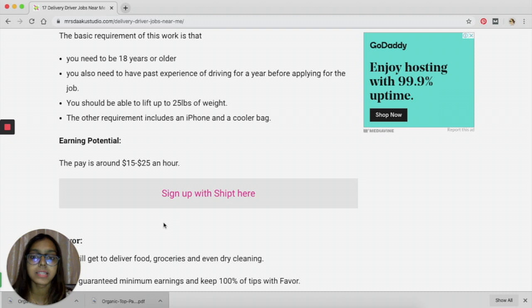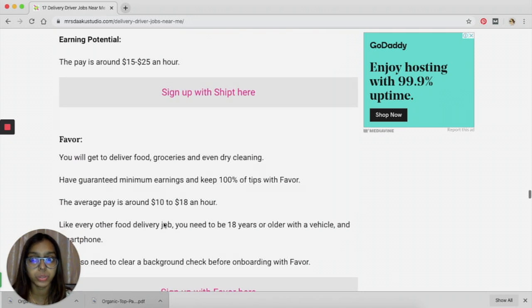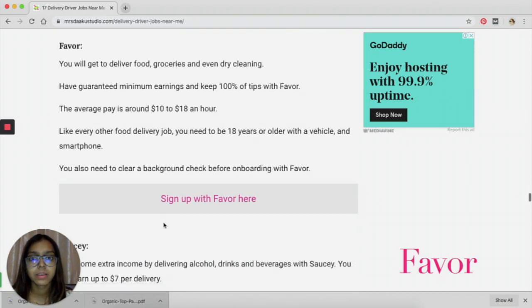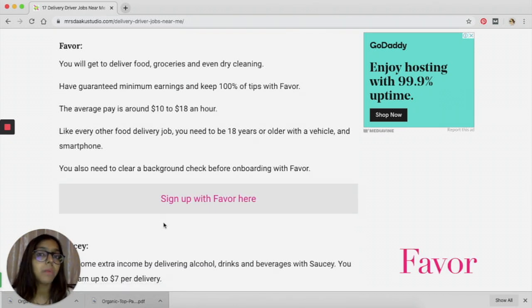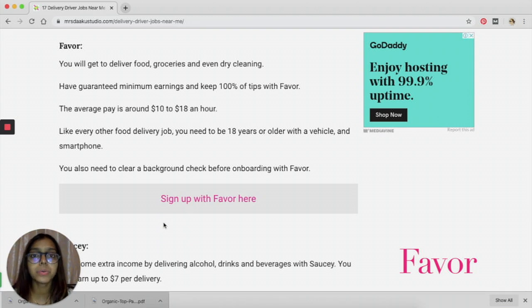The pay is pretty decent, it's about $15 to $25 an hour, which is good. Favor is another one. You get to keep all your tips and you earn somewhere around $10 to $18 an hour.